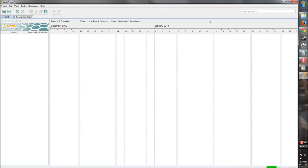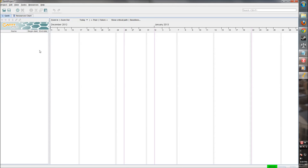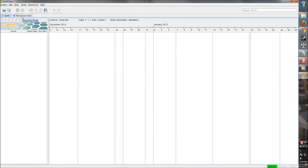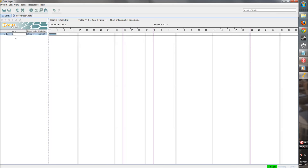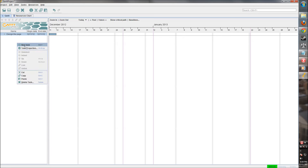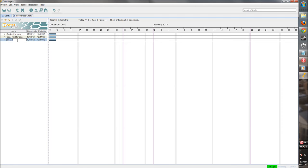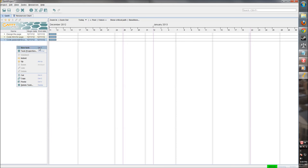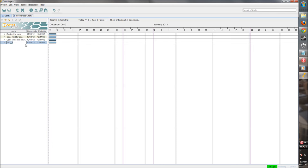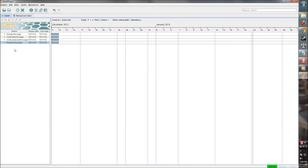Alright. So once we have our project created, we can go ahead and start populating some. So let's go ahead and create some tasks. So let's say this is, let's go with something simple like a webpage. So first we need to design page. Then we need to code HTML for page. We also need to code JavaScript for the page. And then we want to release the page so that people can access it. So we made those all in this pane over here. We also could have right clicked and created a new task.